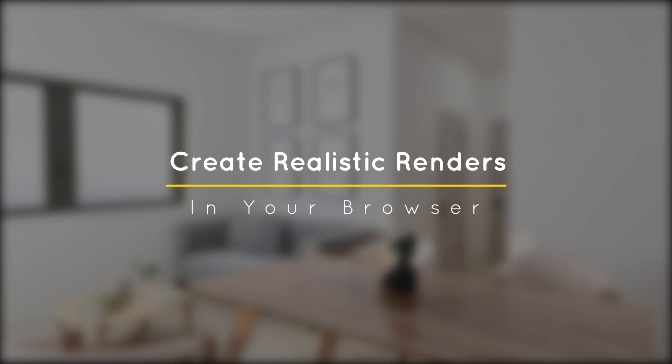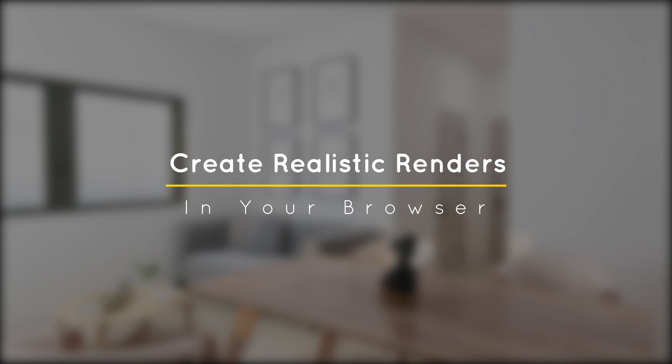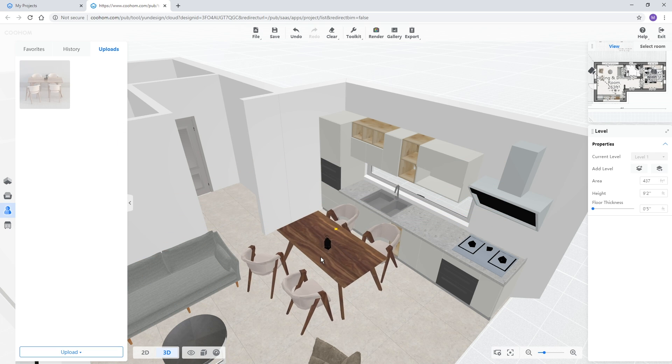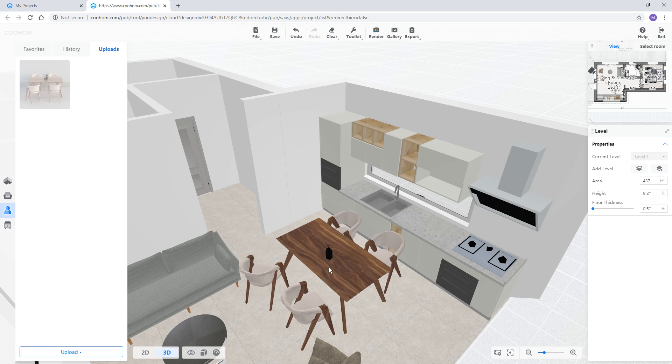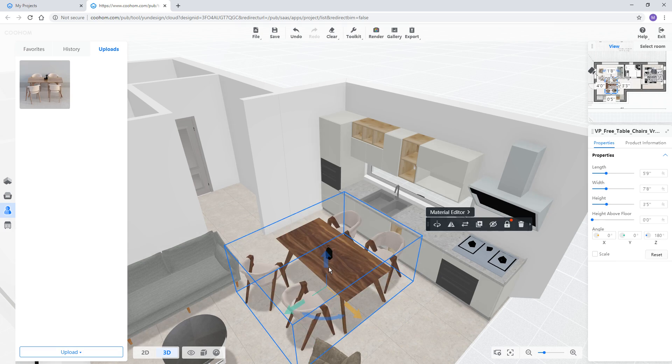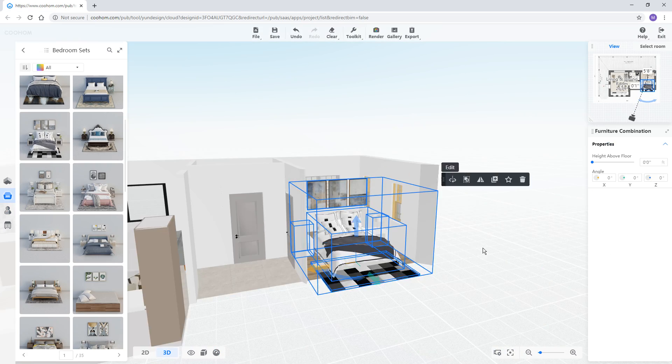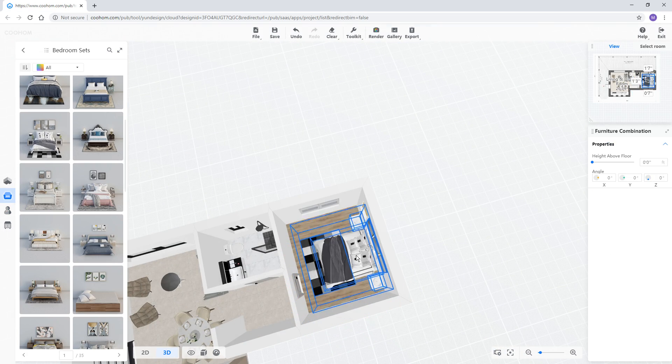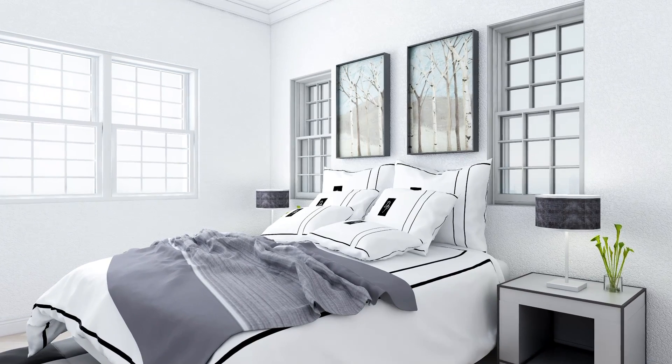What's happening ladies and gentlemen, this is Mint from Architectural Inspirations. Today I'm going to show you a new software called CoolHome which is a super fast 3D home design and render program. Let's get started.